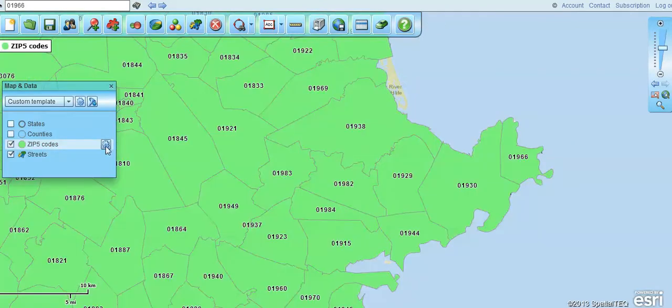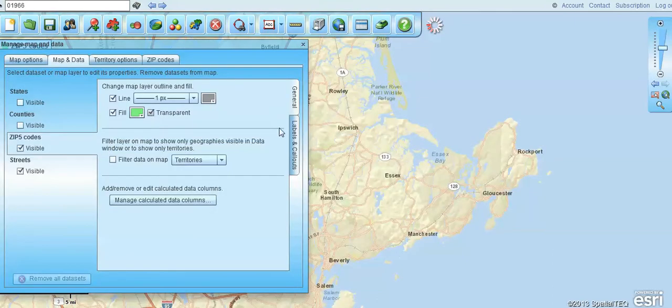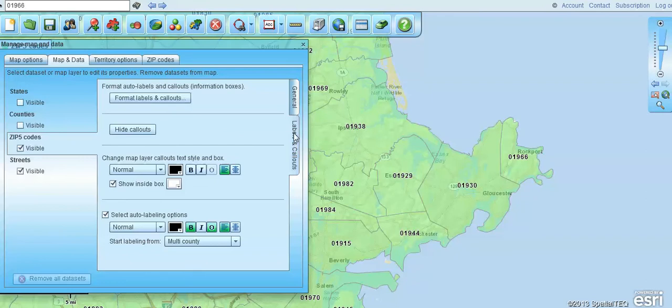You'll notice we can go into the edit map layer properties, and we can make those zip codes transparent. We can even shut off the labels if we want to.